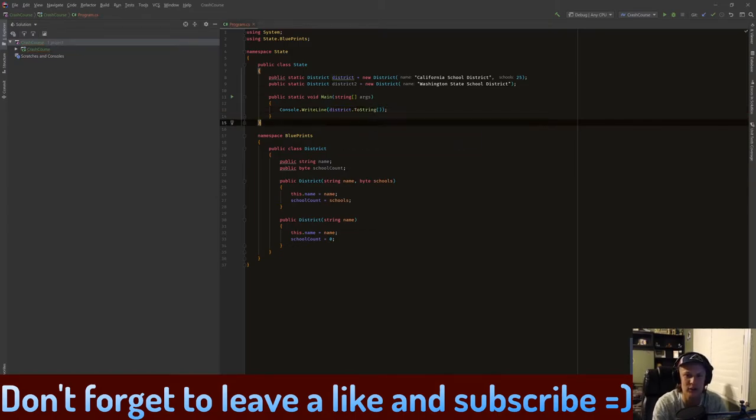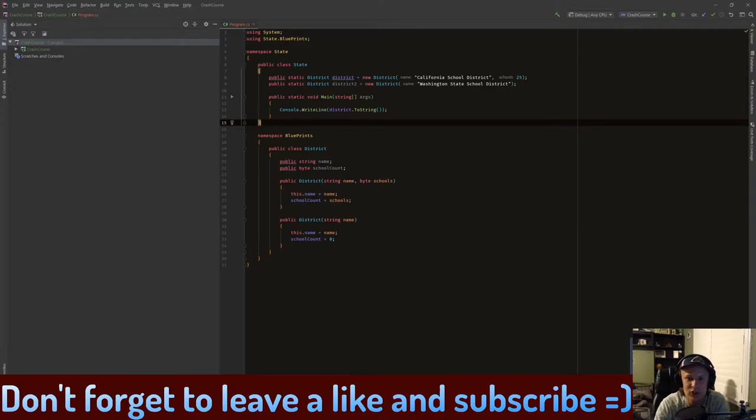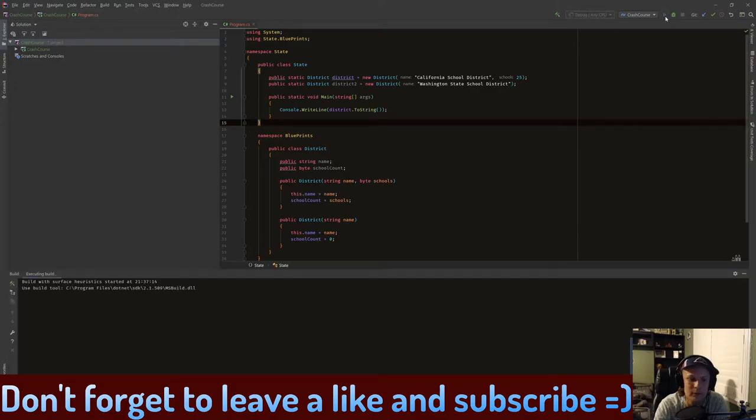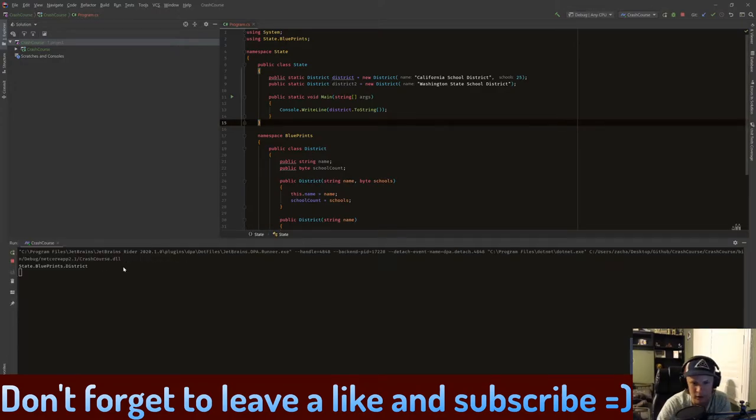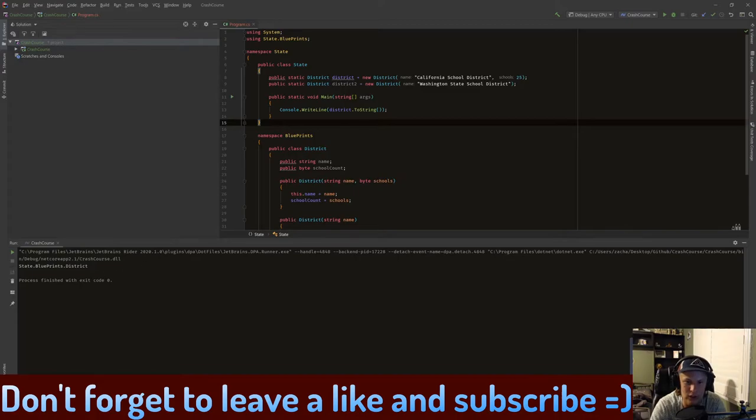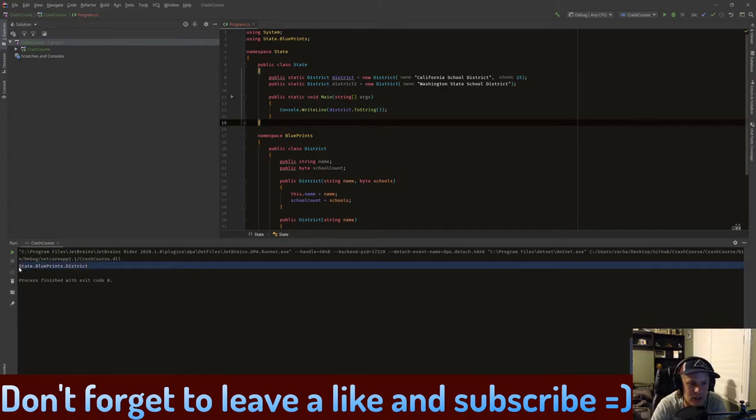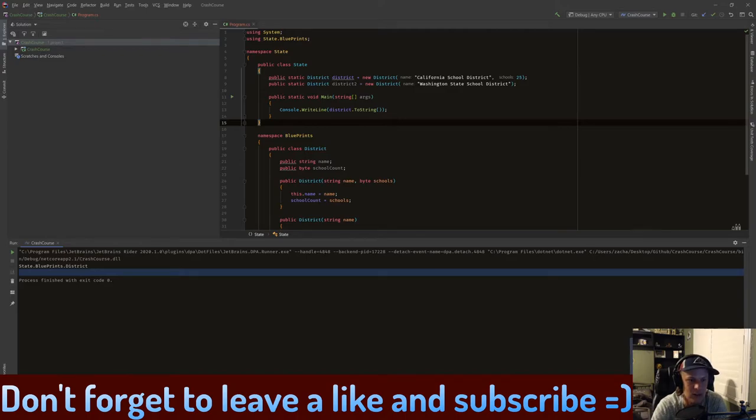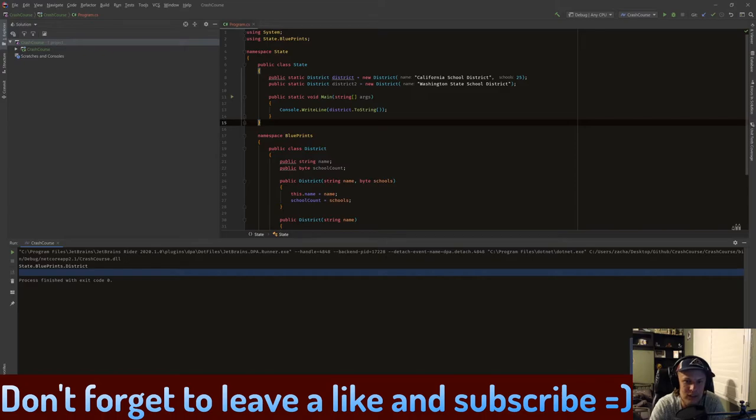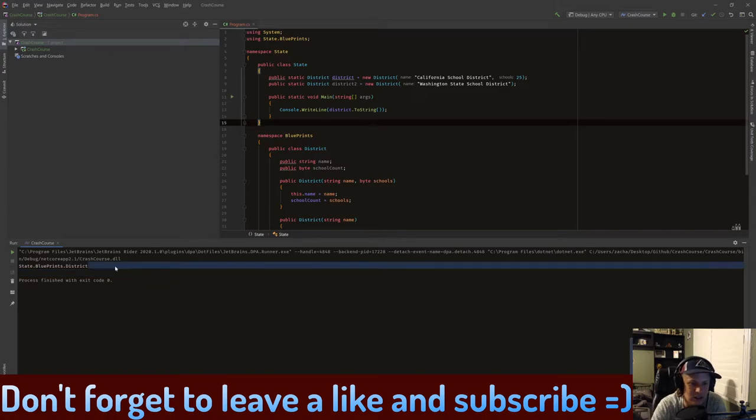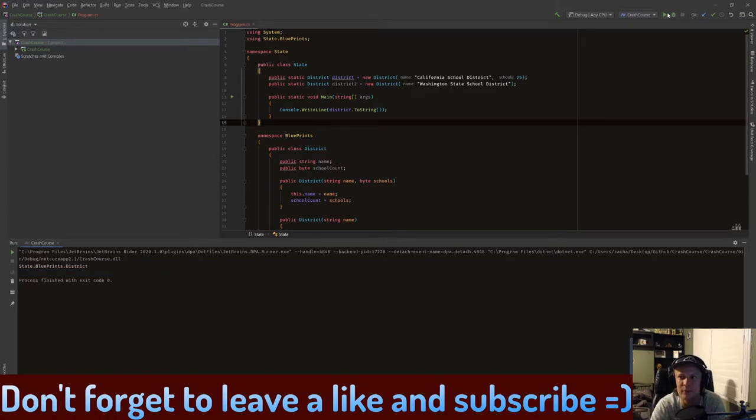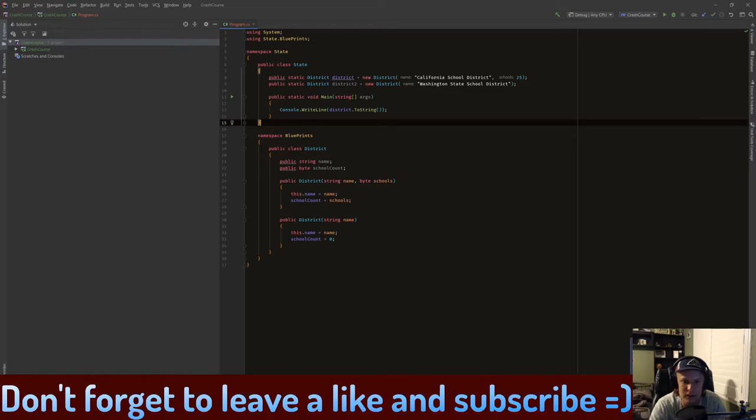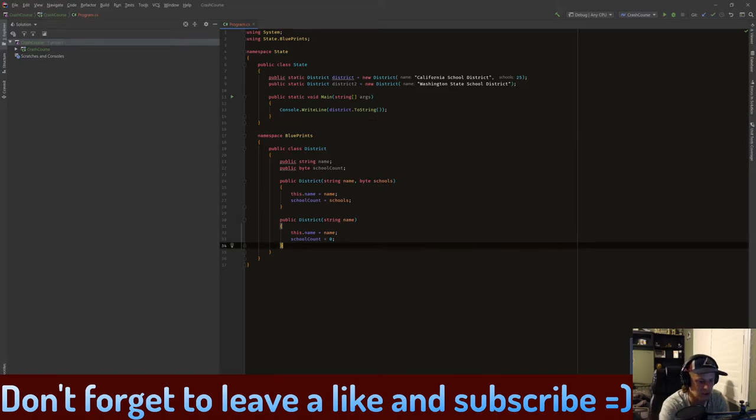Let's see what happens here. So by default, the ToString basically just prints out the type, which is a type of namespace blueprint District. So basically, it kind of just says what it is.